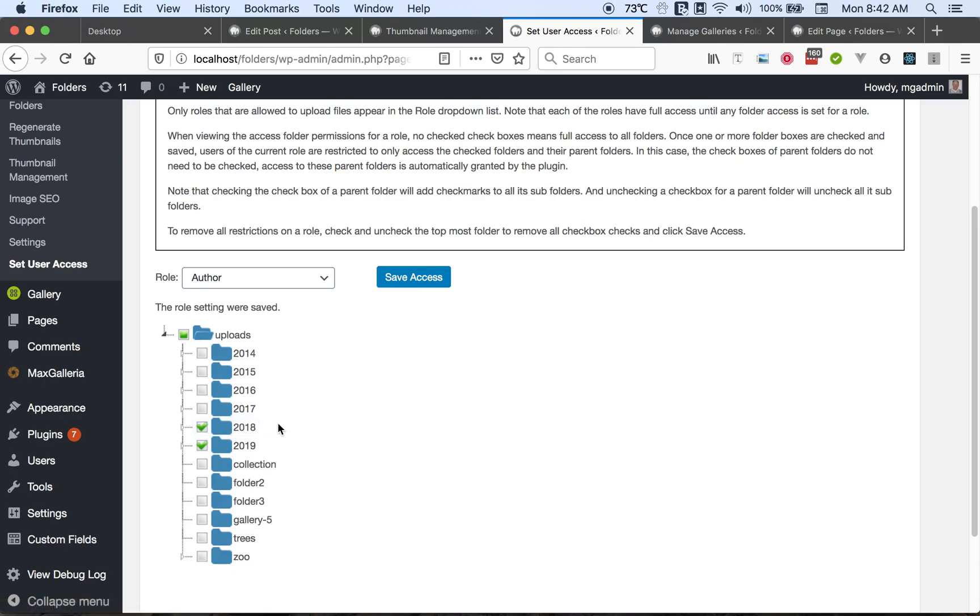It does not prevent users on the internet from accessing the files in those folders or downloading those files. It's not that type of protection. It's only protection from logged-in users from modifying the contents of the checked folders. So that's user access management.